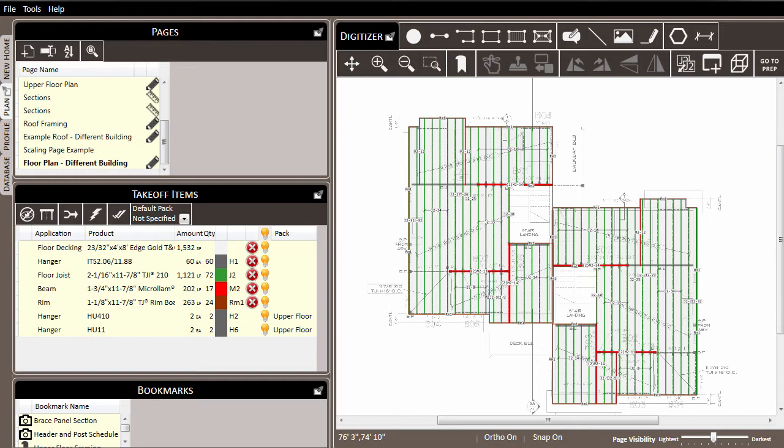So if we were to look at the materials report, currently only those materials would actually show up on the report list. The other items—the floor joists, the rim, and the floor decking—would not show up on the materials list because they have no pack assignment.